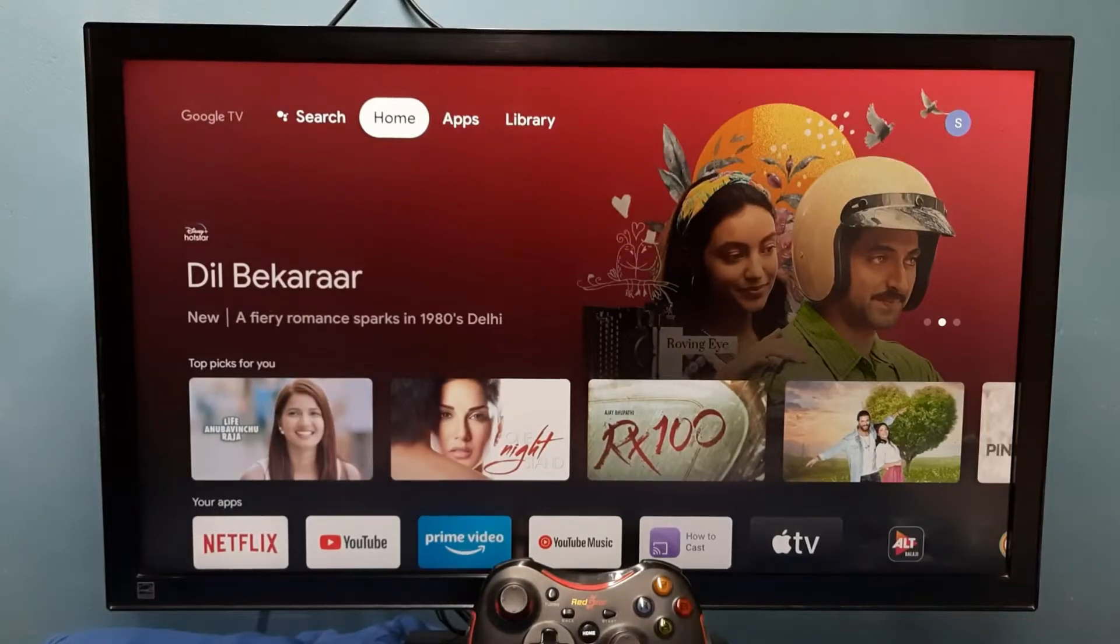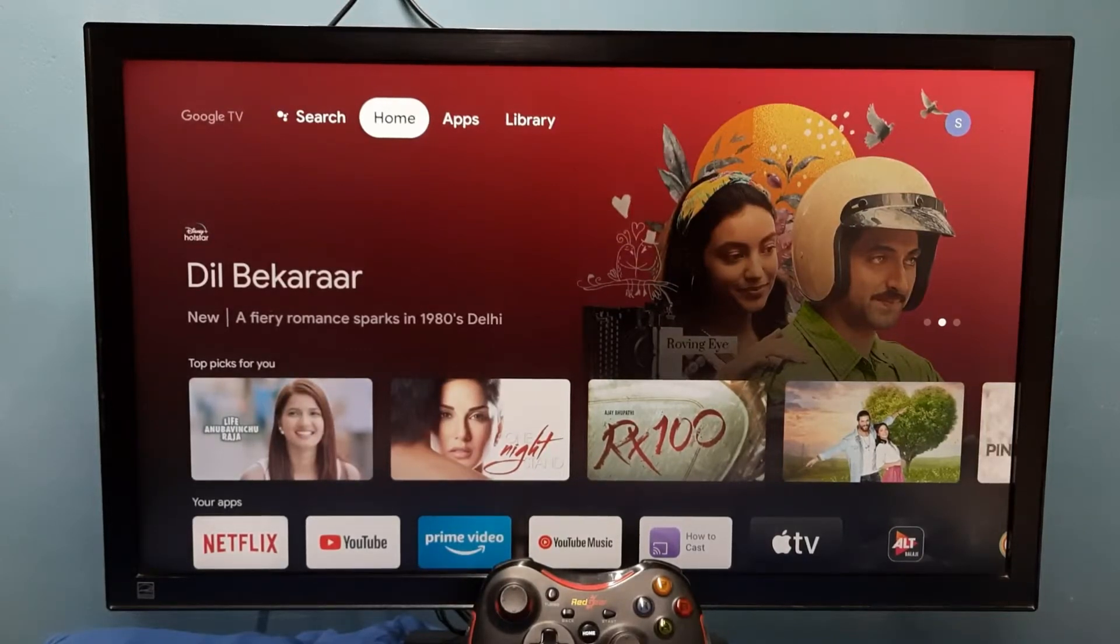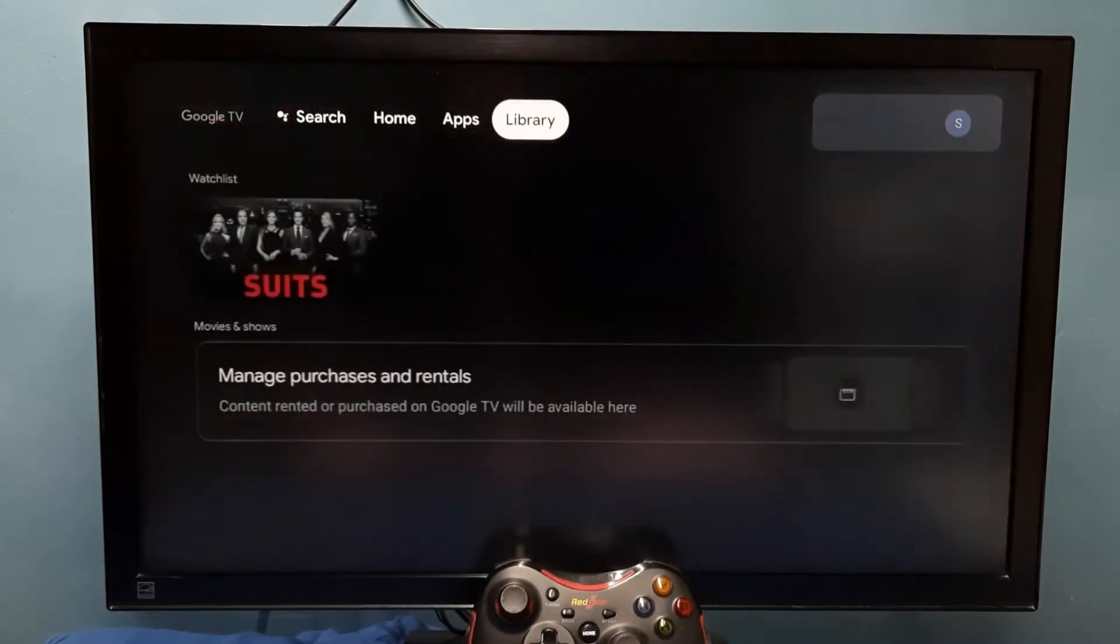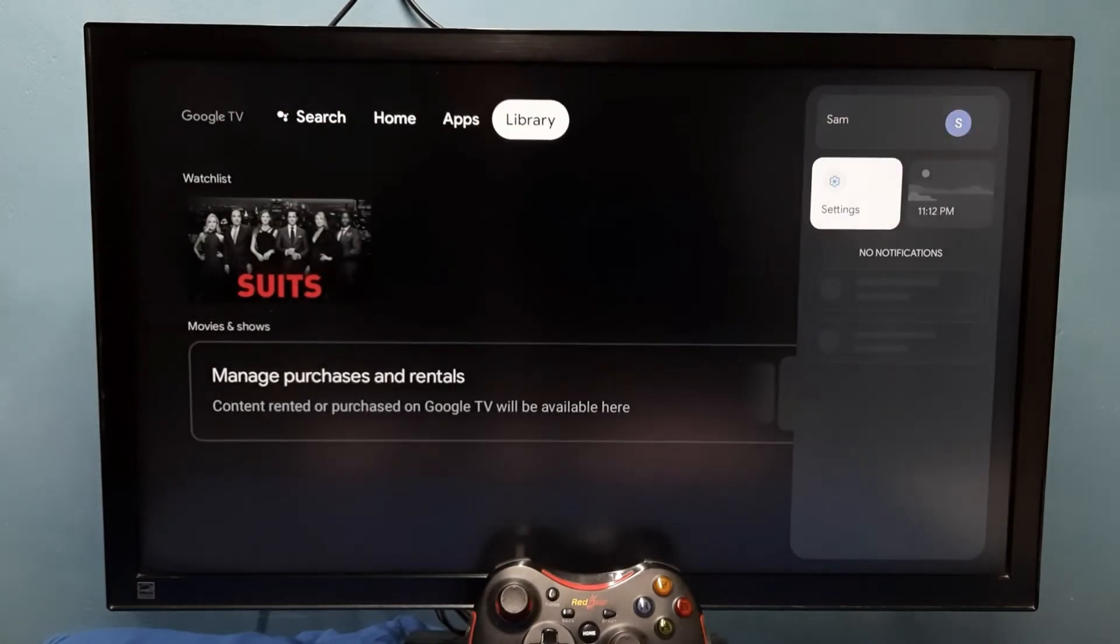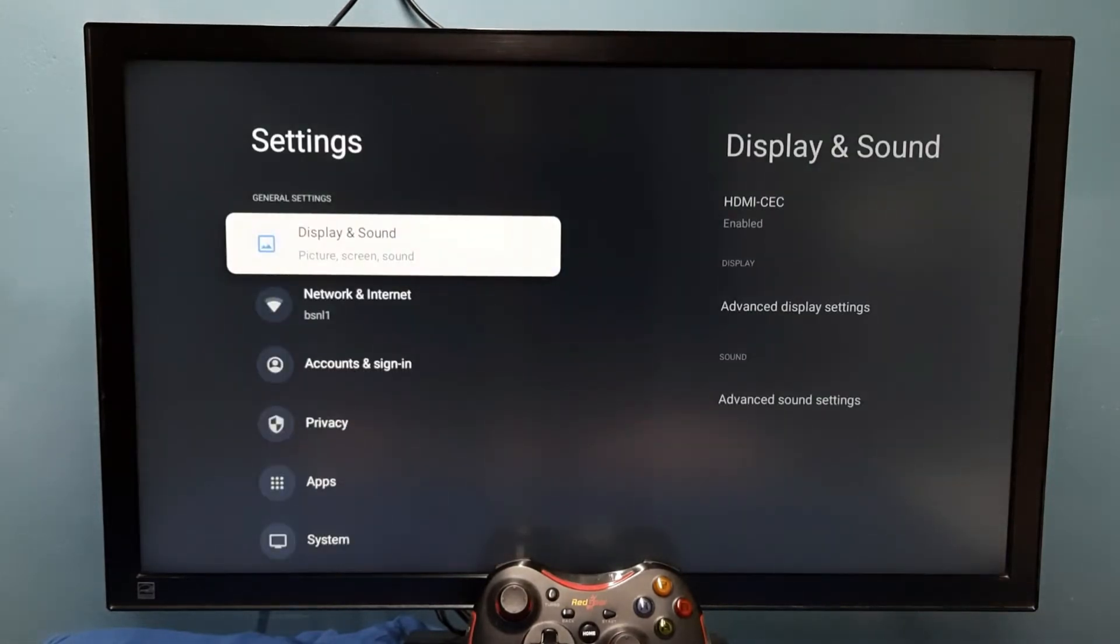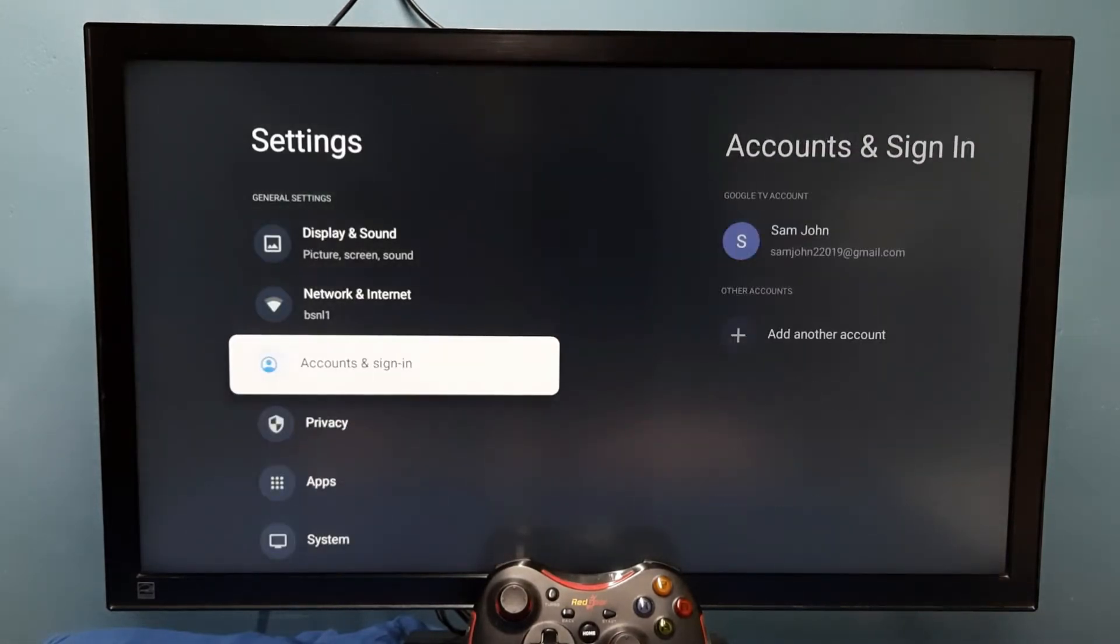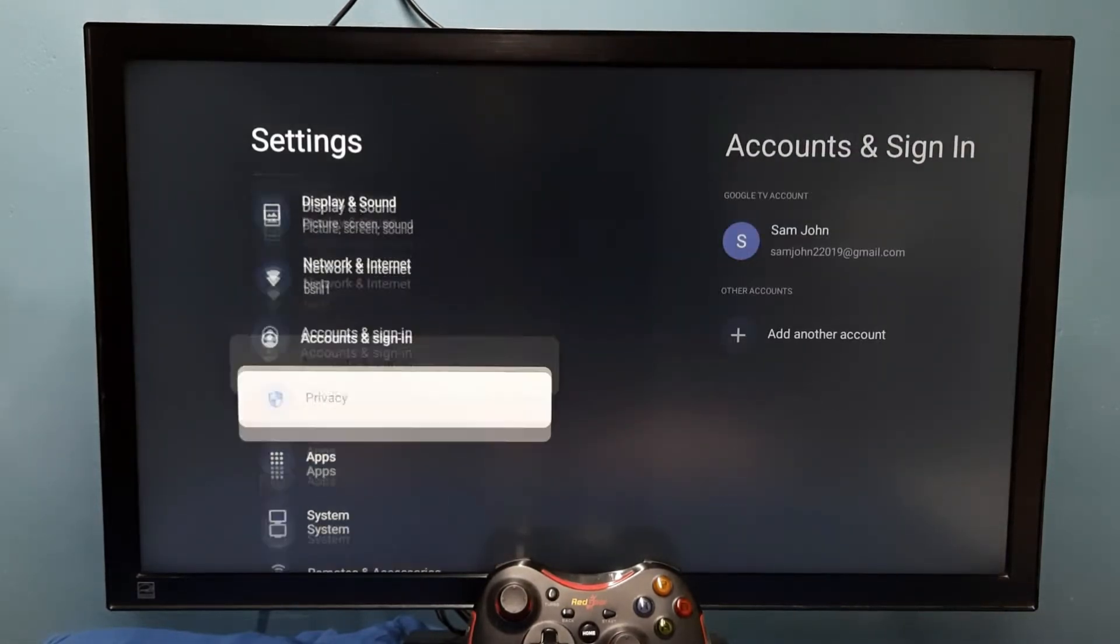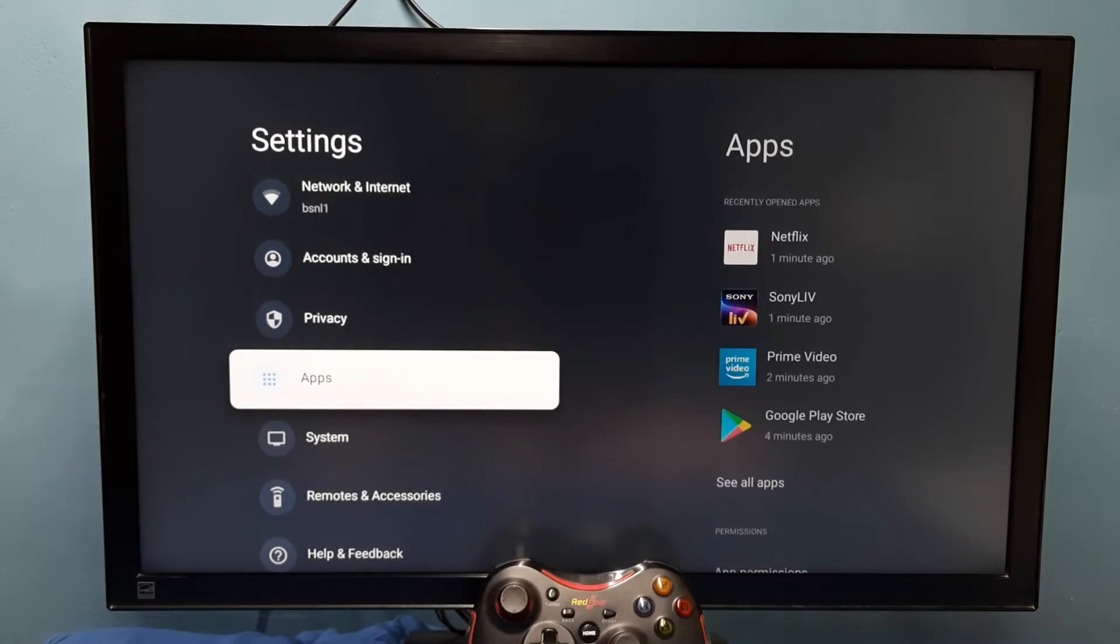Hi friends, this video shows how to force stop an app. Go to settings, then select apps.